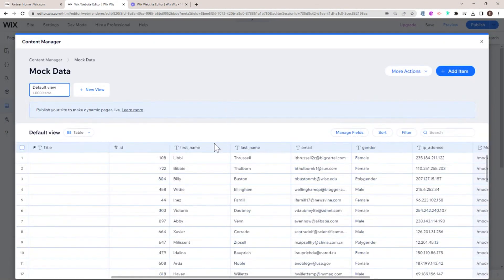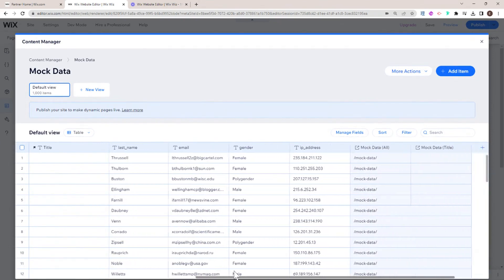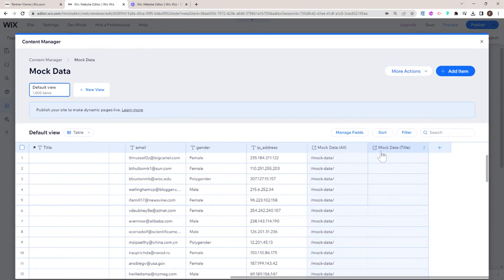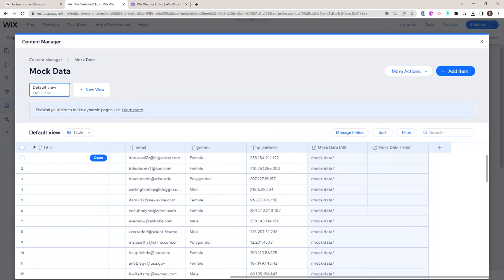When you create the dynamic page — specifically the items page — what Wix will do automatically is generate two fields. One is for the all page, a URL that takes people to the first page we created. It will also create pages for the mock data individual item pages. By default it will create those pages for title. But since our title field is all empty, it didn't create individual pages, and that is why our dataset is not linking to our page. If you have title entries, you likely will not encounter this problem.